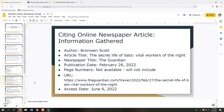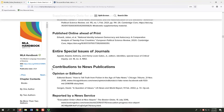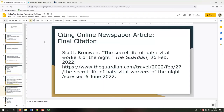Now we have all seven pieces of information needed for our citation. Let's review the information we gathered one more time, as listed on the screen. To finish the citation, we'll arrange the information according to the order prescribed by the style guide — in this case, MLA style. Appendix 2 of the MLA Handbook has many different templates we can reference. In the section labeled Contributions to News Publications, I'm using the Published Online Without Page Numbers template. Our template doesn't have an access date, but we will add that at the end of the citation. When we finish formatting, our citation would look as it appears on the screen.